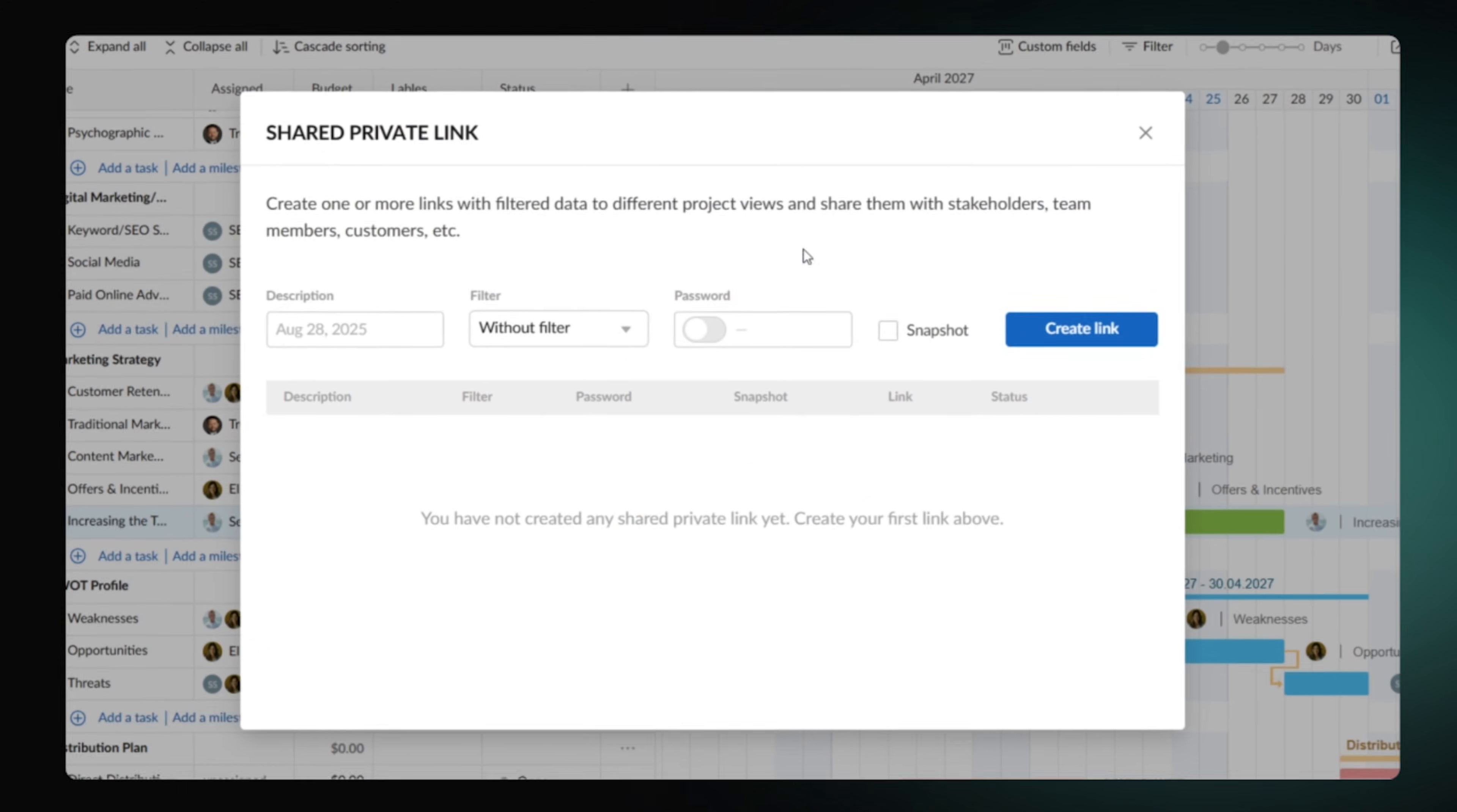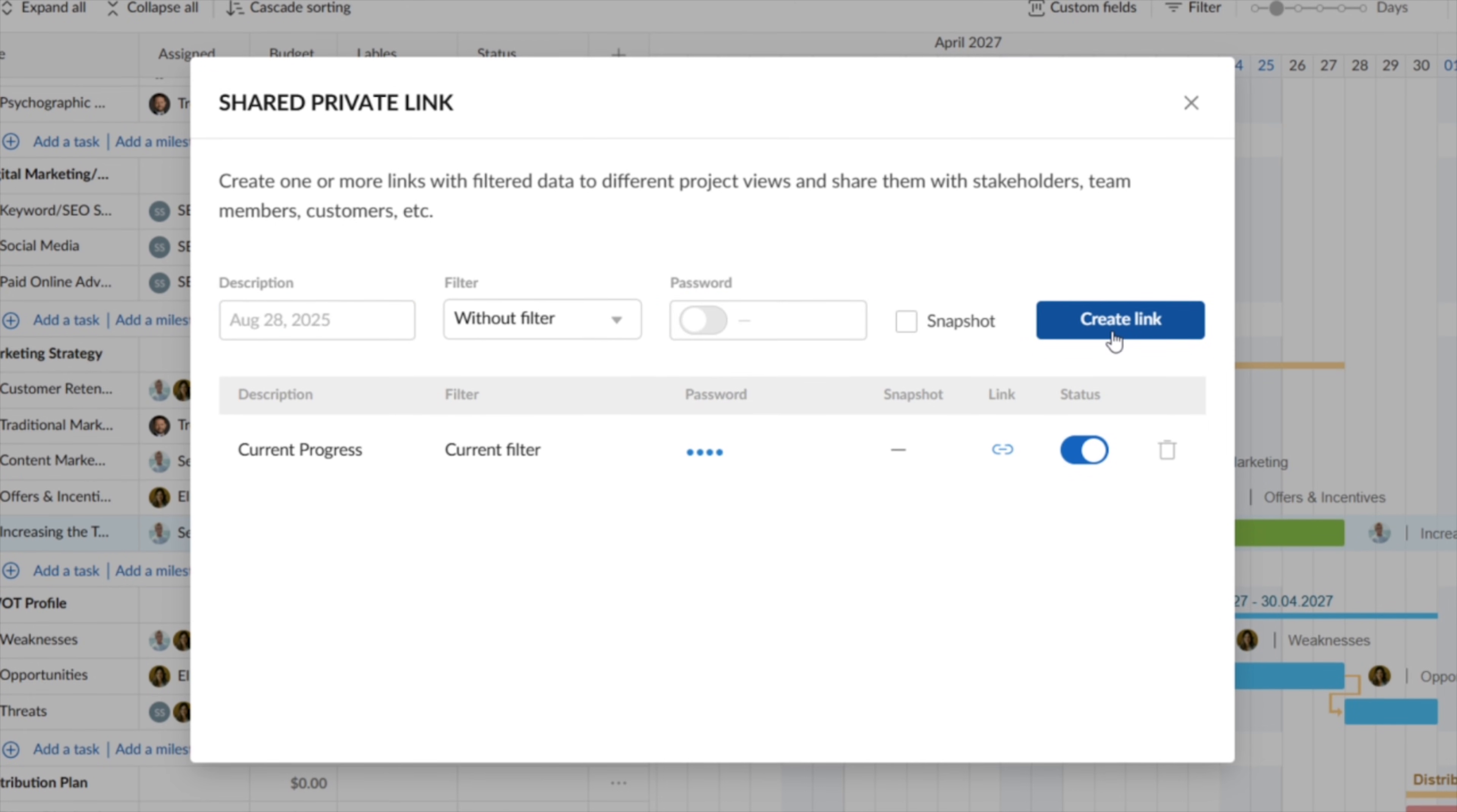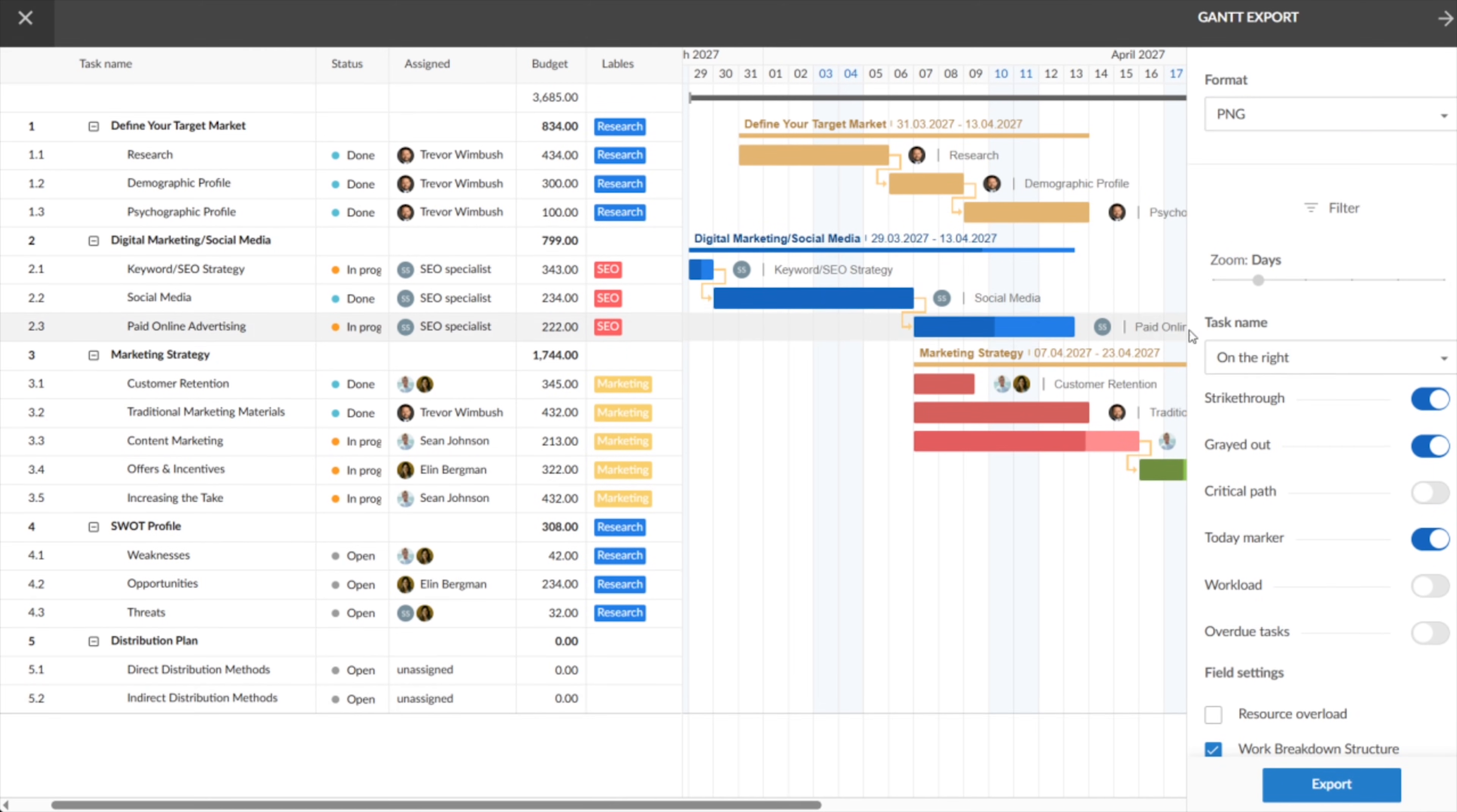Firstly, there is a fully customizable shared private link available. Adjust the filter, set password, and choose whether it's going to be a snapshot or a live link. The second way is to export your roadmap in one of the four available formats.